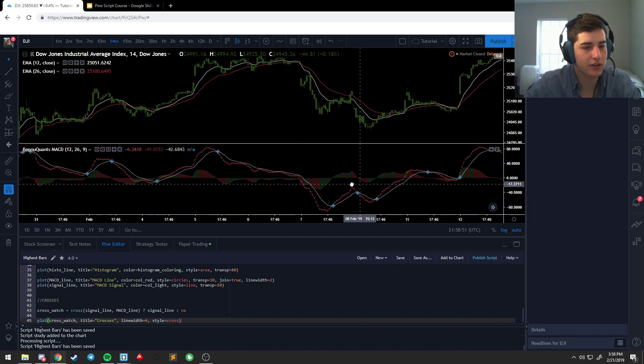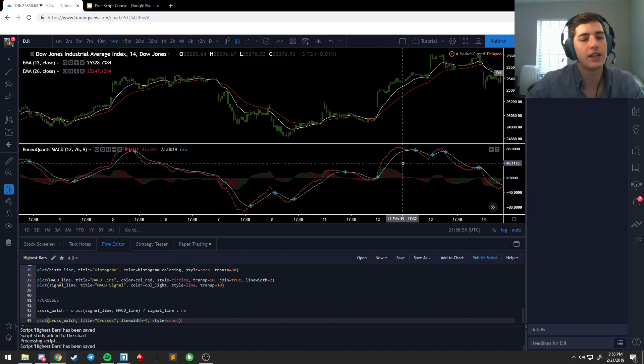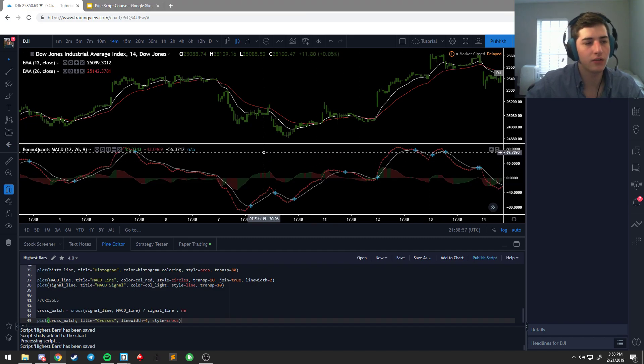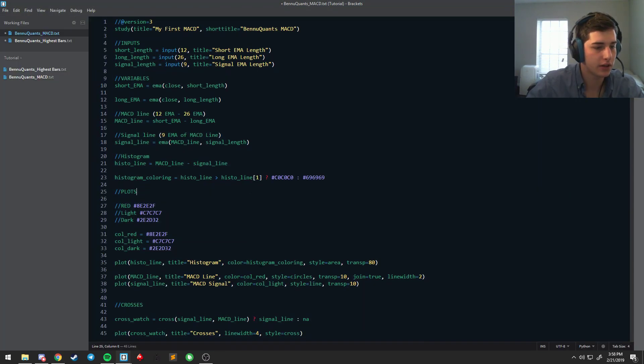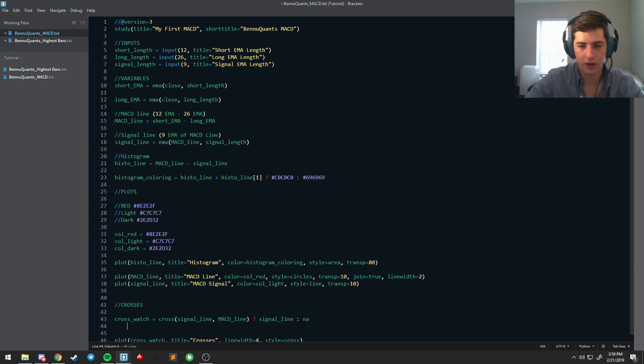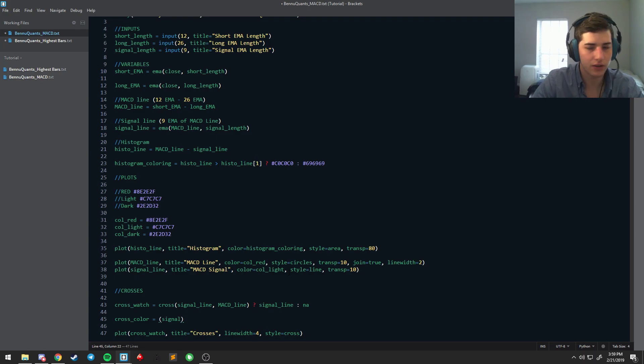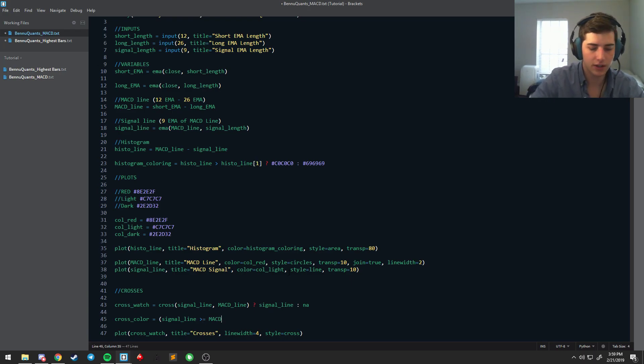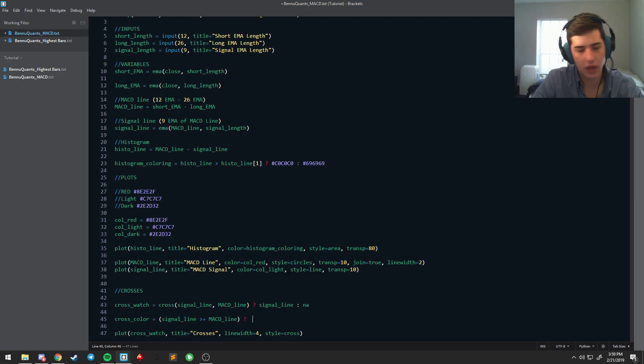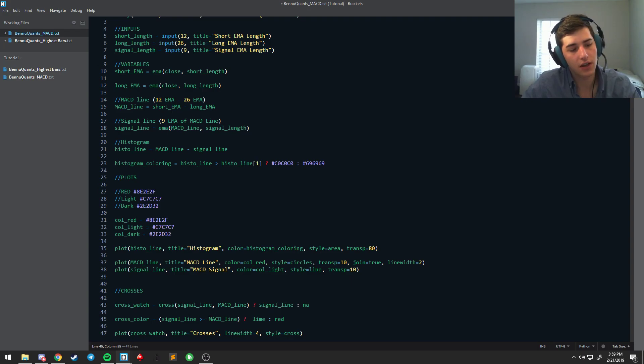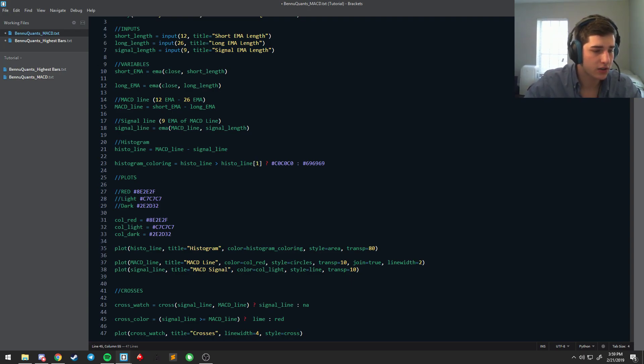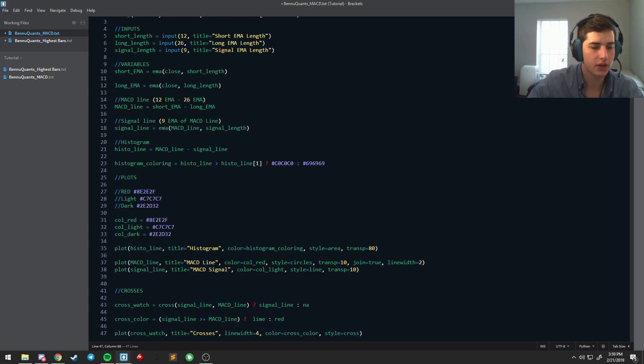But if we want these crosses to be indicative of a cross up or a cross down, you can do the same thing, which is go here. And then what we're going to do, let's have something called cross color. And it's going to say, hey, is the signal line above the MACD line? We're actually going to say above or equal to the MACD line. And if it is, we're going to color it lime, it's going to be a lime cross. And if not, it's going to be red because we can assume that if the signal line is not above or equal to MACD, it's below it. Okay, so we'll change this color to color equals cross color.